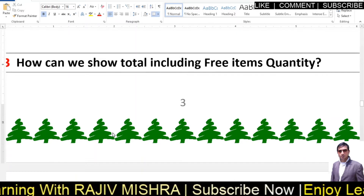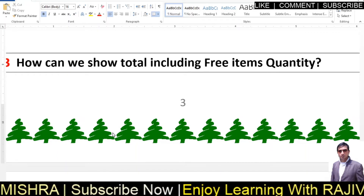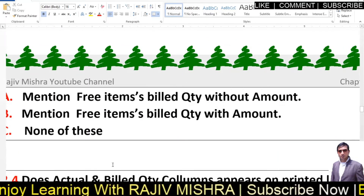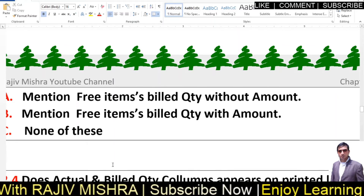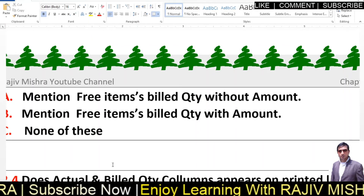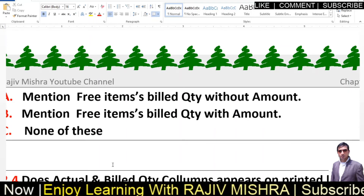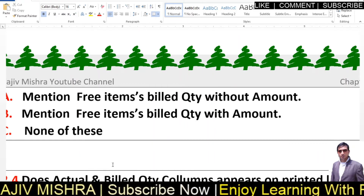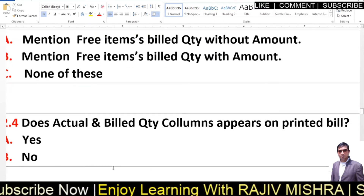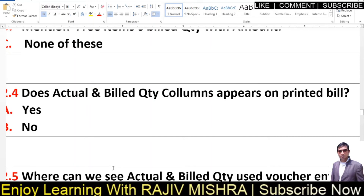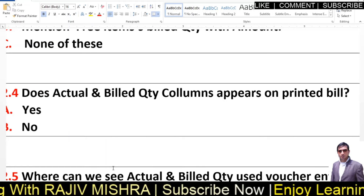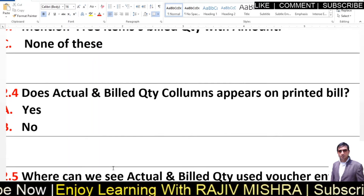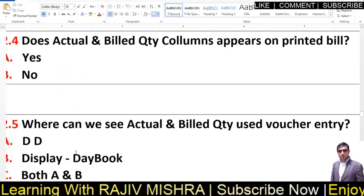2.3 — How can we show total including free items quantity? Option A — mention free items with bill quantity without amount. The answer A is correct. For the total, we mention the actual and bill quantity of the free item, but since we haven't paid for it, we leave the amount blank. 2.4 — Do actual and bill quantity columns appear on the printed bill? No — option B. We already discussed that there is no actual or bill column on the printed bill.